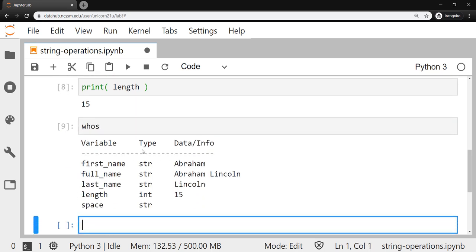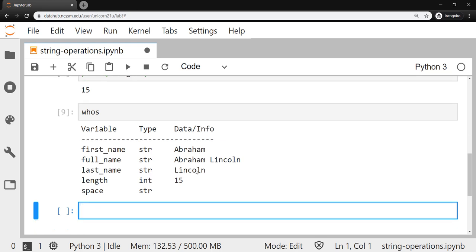It'll show you all the variables that are currently stored into memory and what type they are. So you can see these first three are strings. This is an integer. And then it shows you what's currently stored to those variables. It's a nice way if you're kind of bug checking some code that isn't working in the way that you thought it should. Just run the whos command and see what's currently in memory.